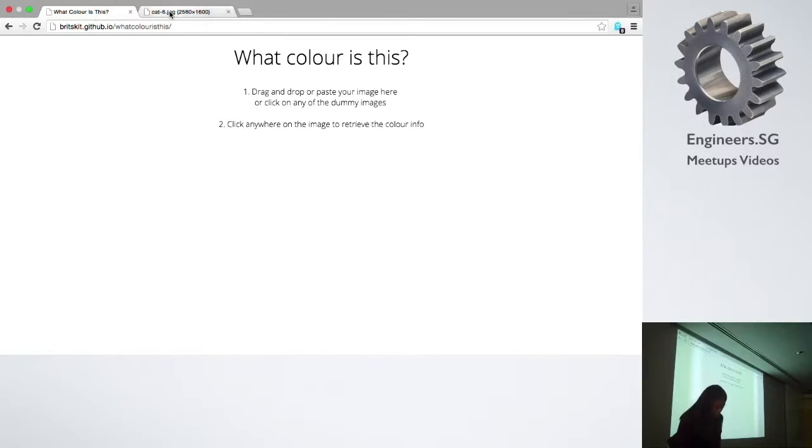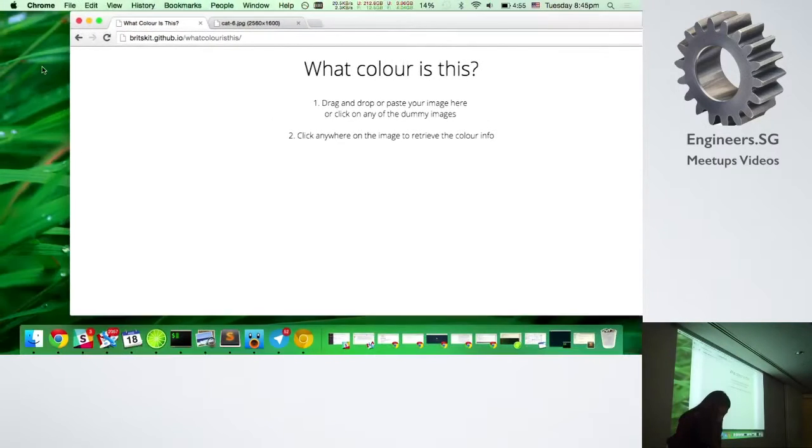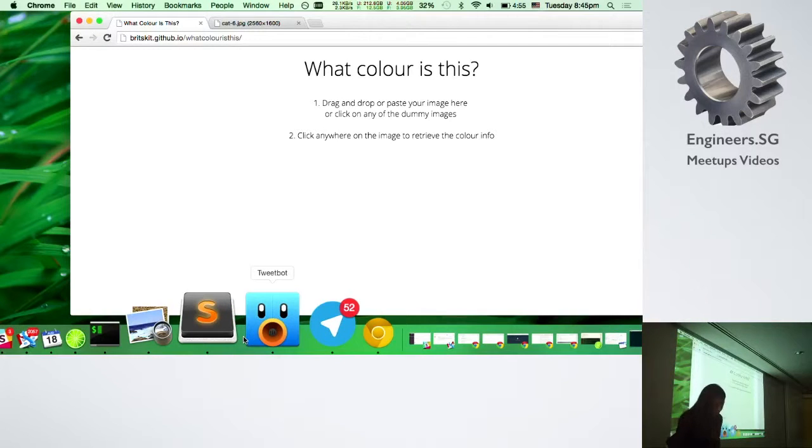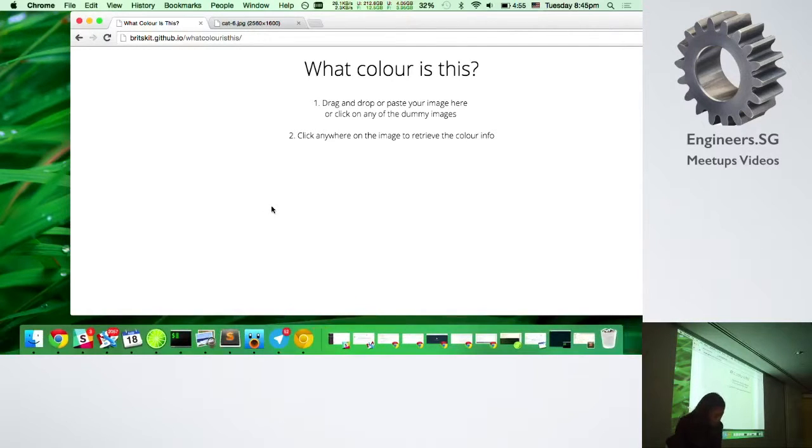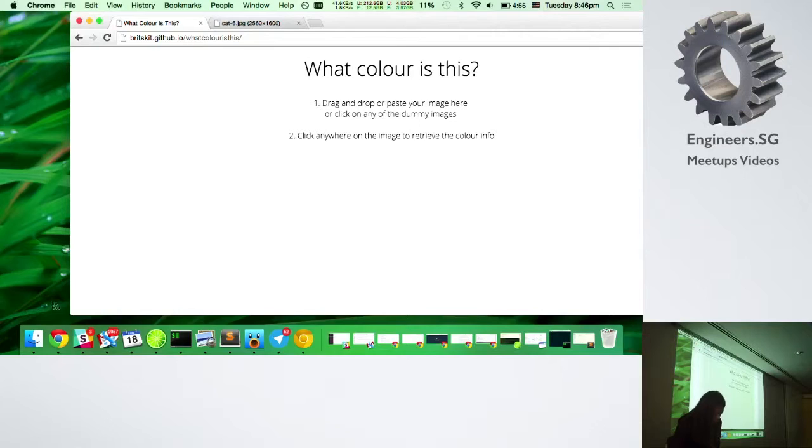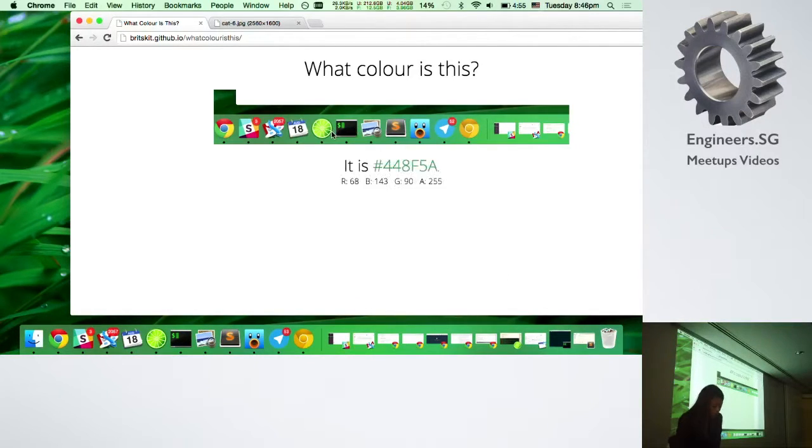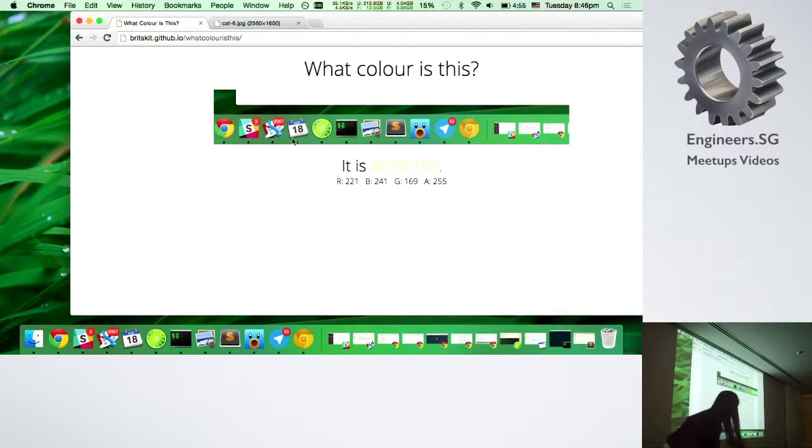So I made this. What it can do is you drag an image. Okay, so I'm going to start with the paste event first. You can take a screenshot and it goes to your clipboard, and then you paste it. Then you click on parts of it and it will show you the color hex code straight away.